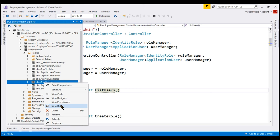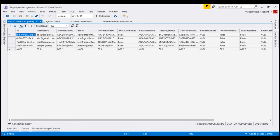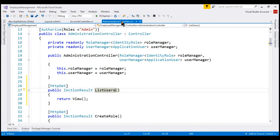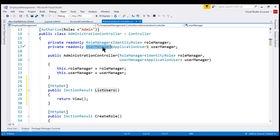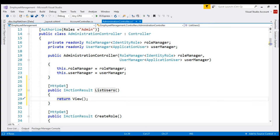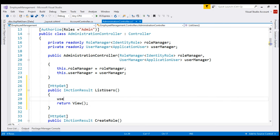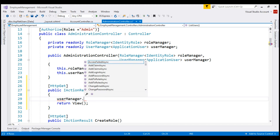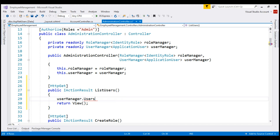So if we view the data in this table, at the moment we've got four users. To retrieve these users, we are going to make use of the built-in ASP.NET Core user manager service. The user manager service is already injected into our administration controller. To retrieve the list of all users, on the user manager service we've got a users property which is going to return us the list of all users. Let's store it in a variable called users and then pass this variable to the view.